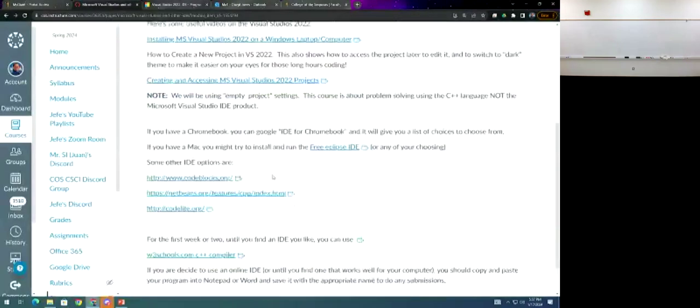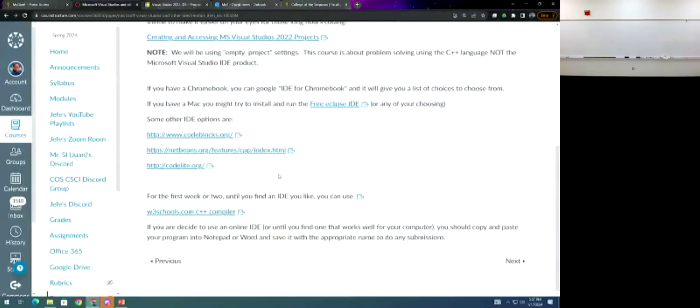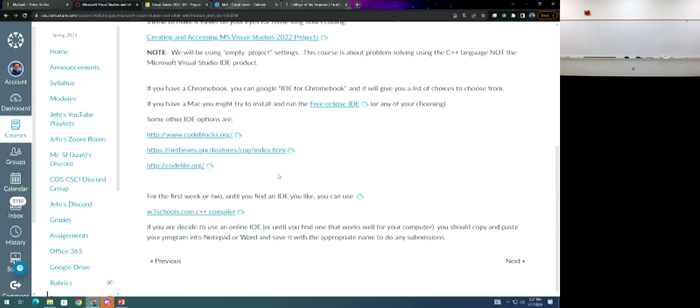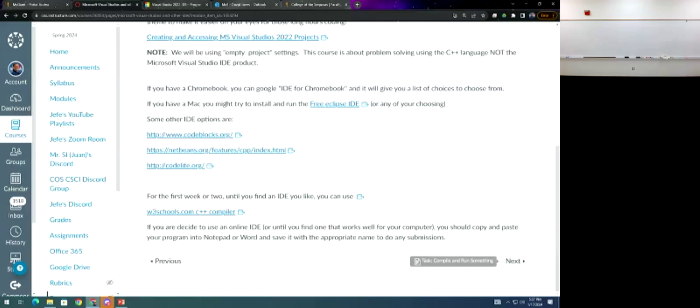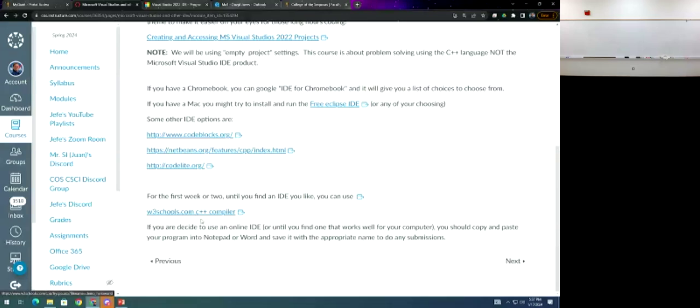If you're on Mac I got some links there, but I can't help you with your Mac issues because I don't buy expensive laptops. Regular laptops do the same thing as a Mac and they cost like half the price. I don't know why Mac is so popular. There's some links to IDEs if you don't want to download one, like the W3Schools one works.